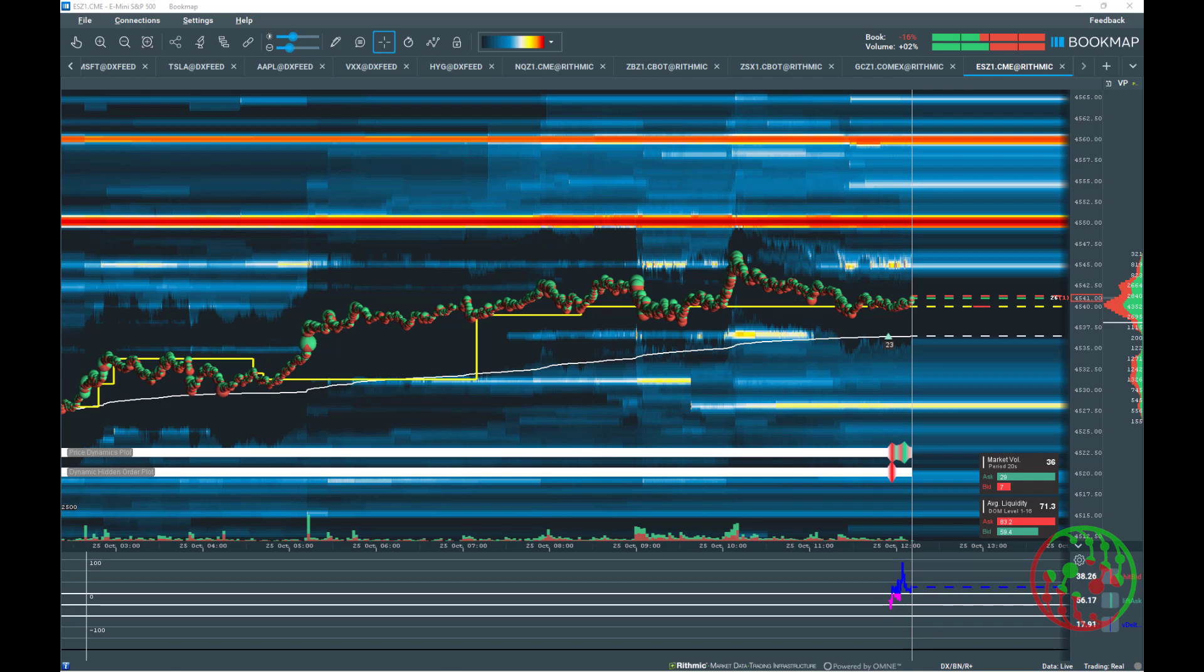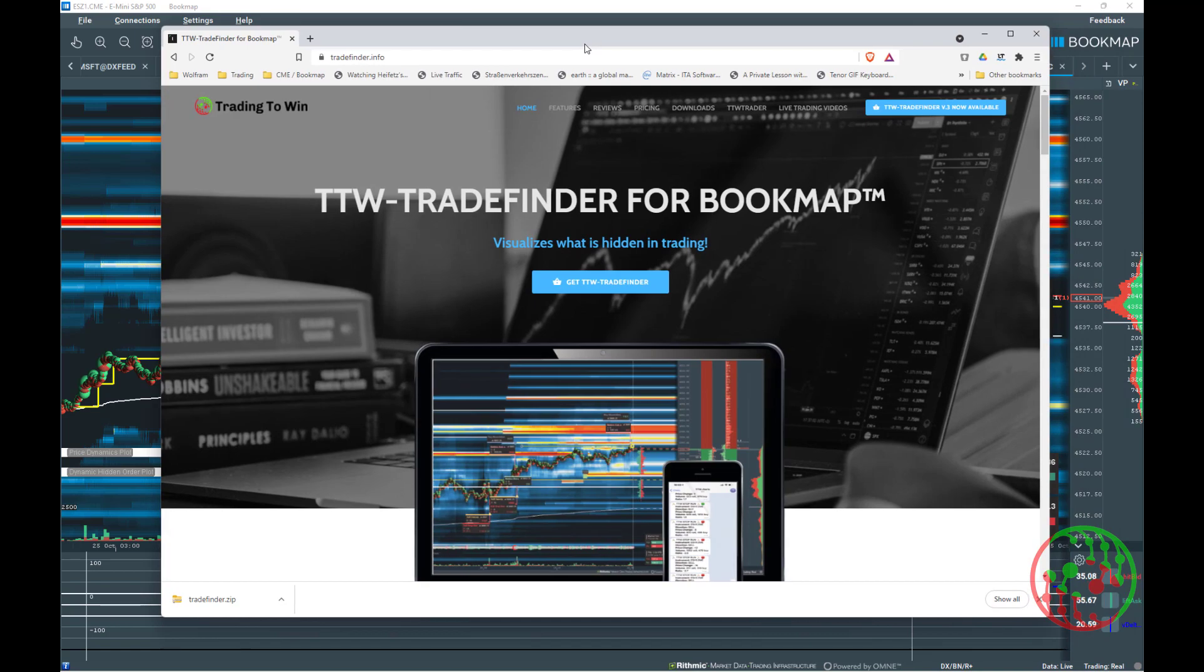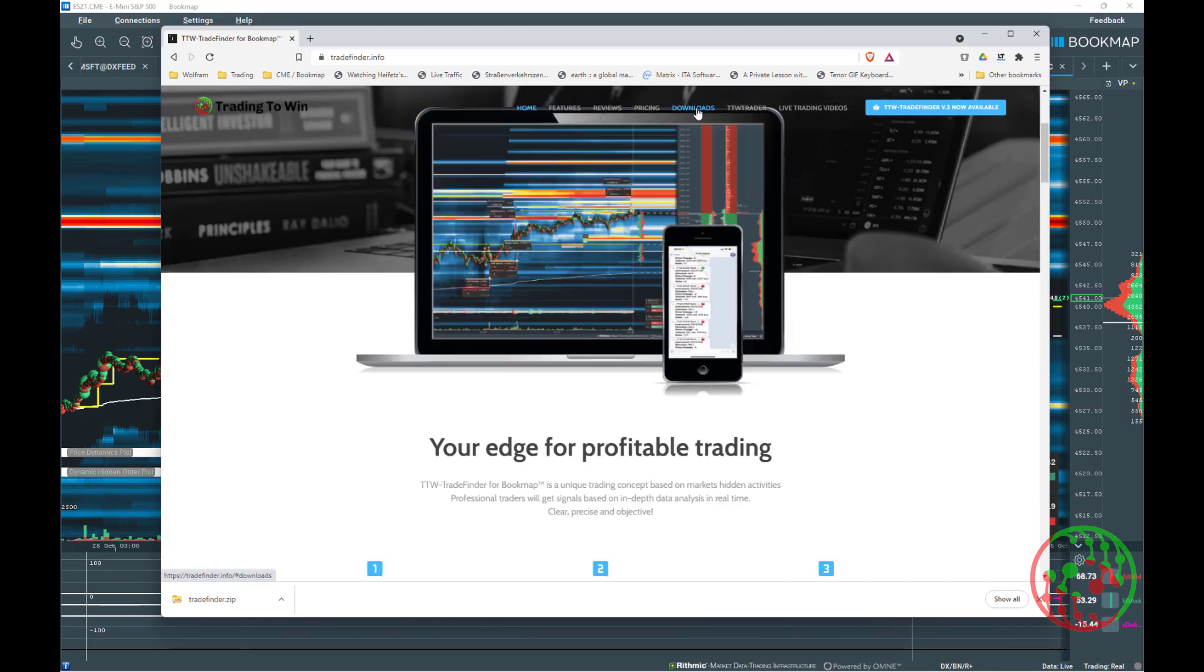Before you start to add an indicator to Bookmap, you must download it from somewhere. TTW Trade Finder downloads and updates will always be on tradefinder.info or tradefinder.fr in the Downloads section.